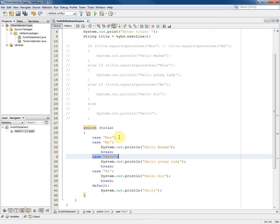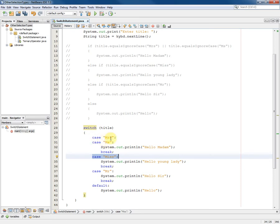When we have no break it means that whatever statements are here will be executed and then because of the missing break statement will drop straight through into the following case, and therefore in the case of Mrs. or the case of Ms., the message hello madam will be output and then break.